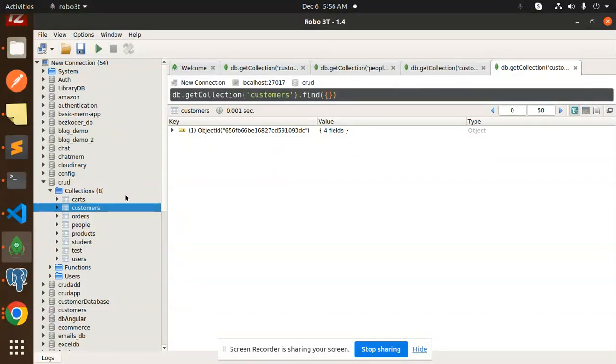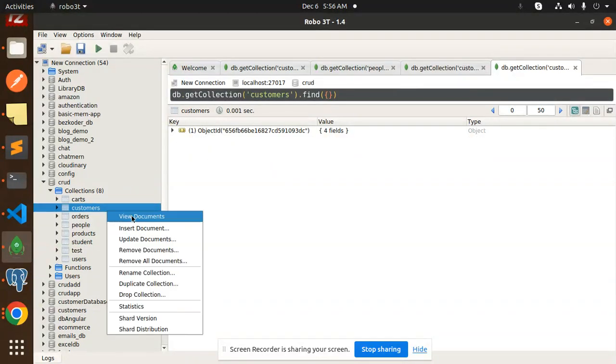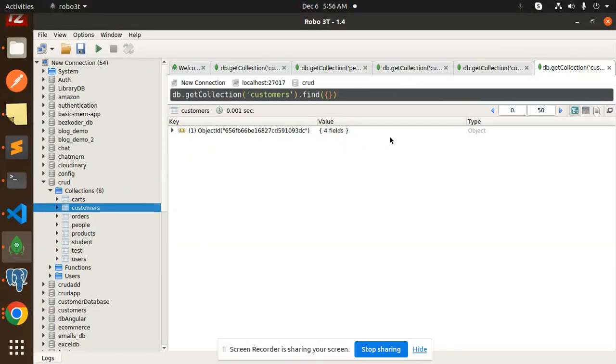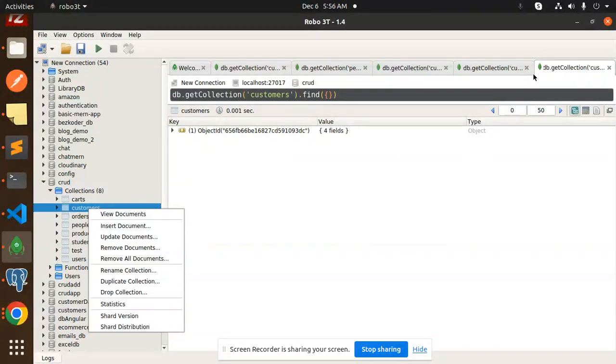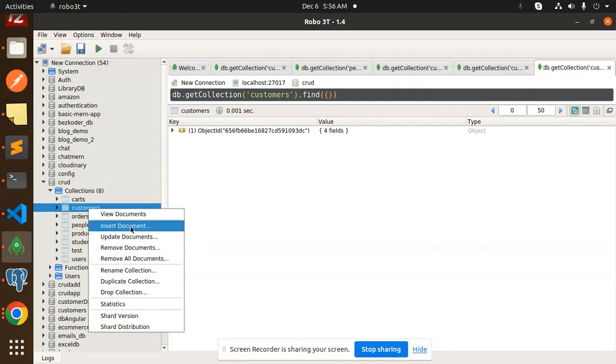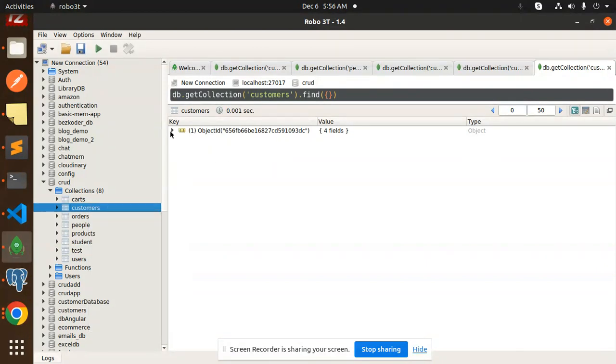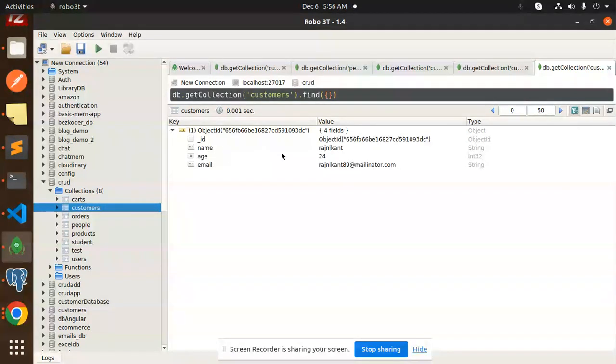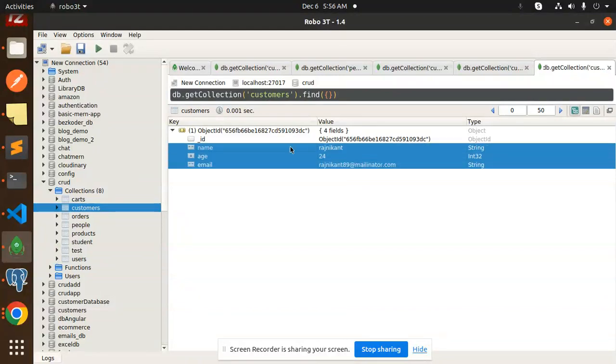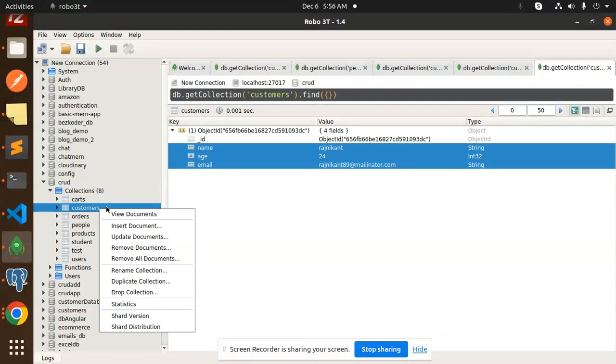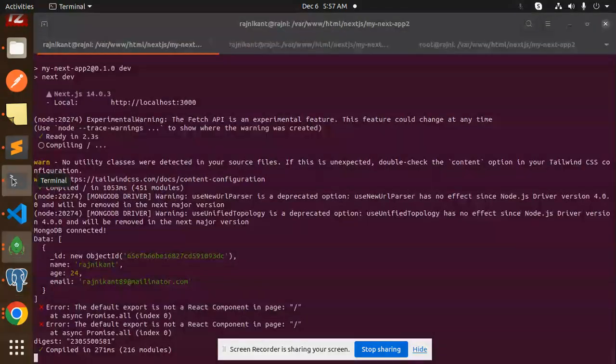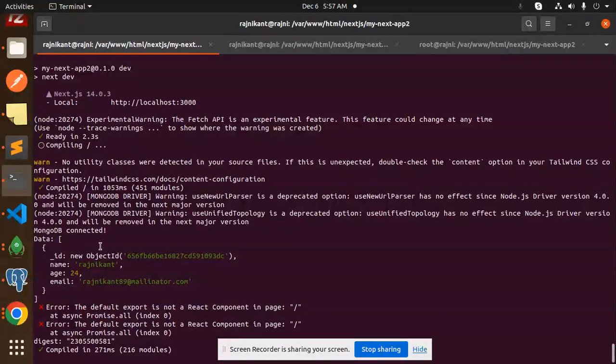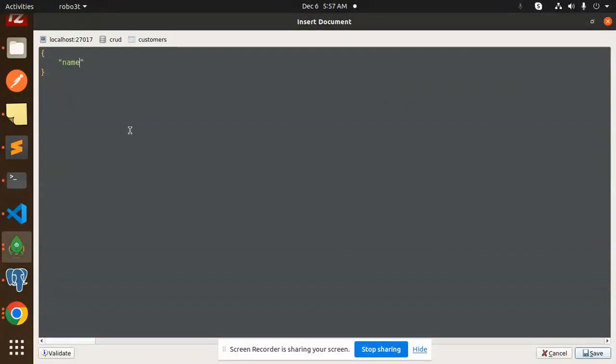Or you can go with insert document. So here you can put your name or whatever parameters coming over here. If I go over here, we have name, age and email. So for name, I will add Tom over here. I'm just adding to check whether the data is coming or not.